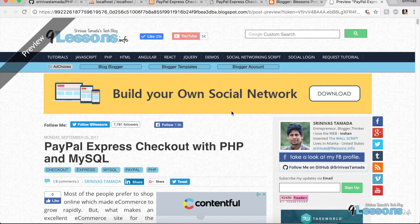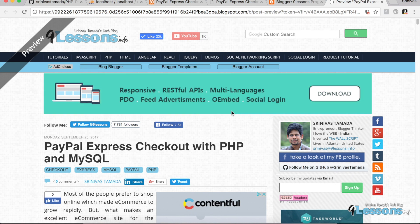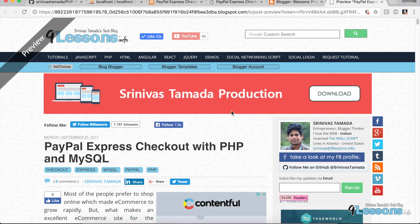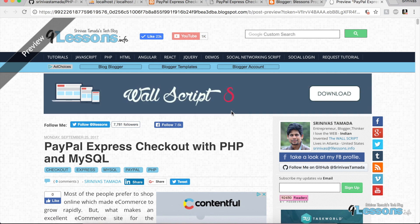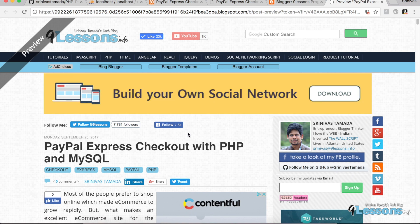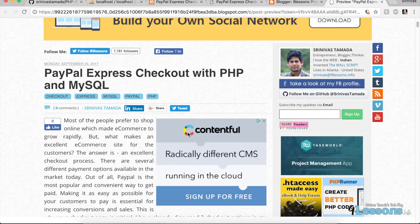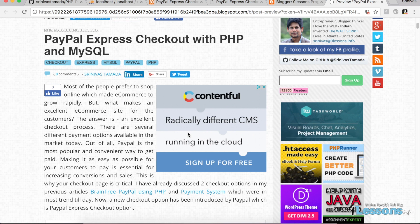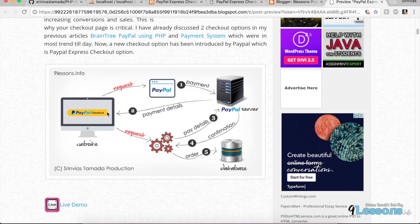Hi, this is Srinivas Tamada, founder of 9lessons.info. Today I'm going to talk about my upcoming post about PayPal Express Checkout for PHP. This basically works mostly client-side, then I do the background process — we are sending a PayPal request and PayPal returns back some payment details.